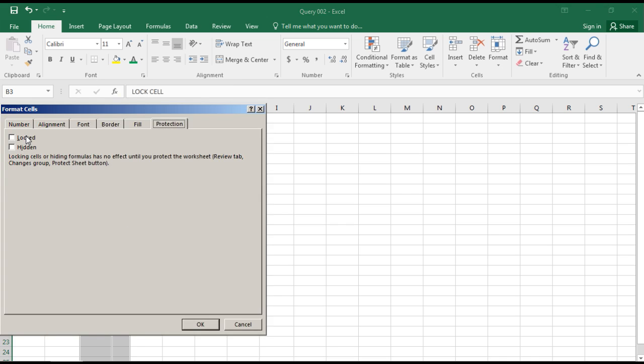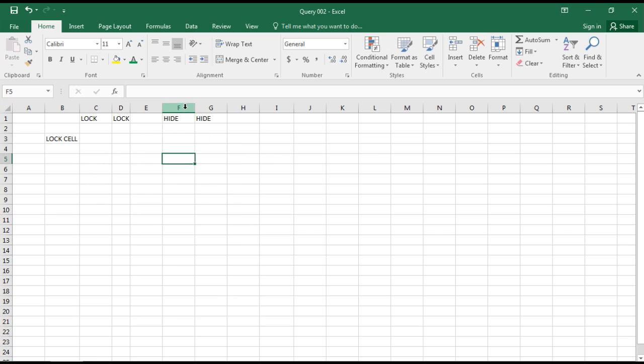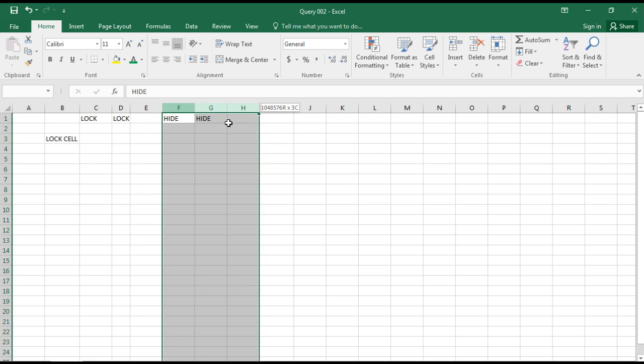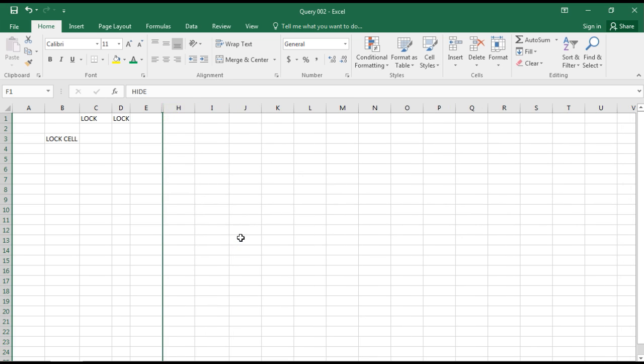I would select it, lock, select OK. Now I'd like to hide these two, so I'll select, right-click, hide them.